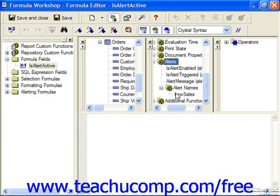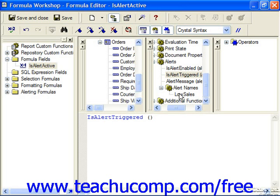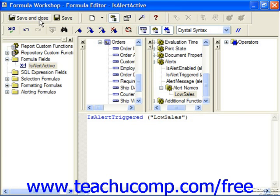For example, if I wanted to create a field that simply showed if the record being evaluated is triggering the alert, I could double-click IsAlertTriggered to add that to the formula text box, and then double-click on the name of the alert. Then check the syntax and save and close.